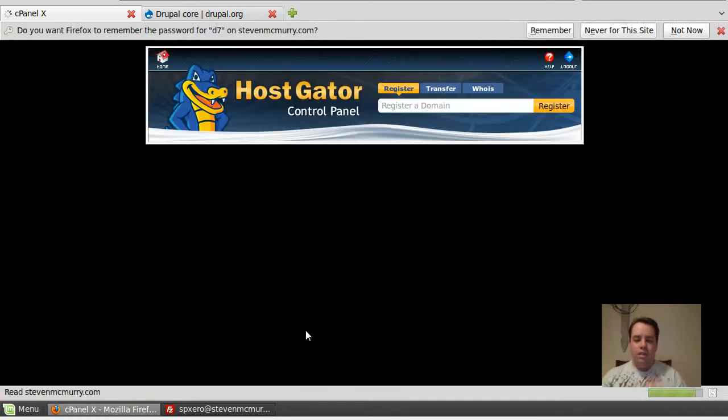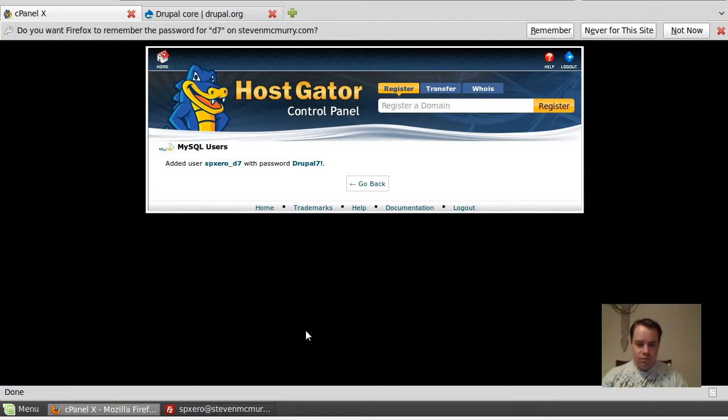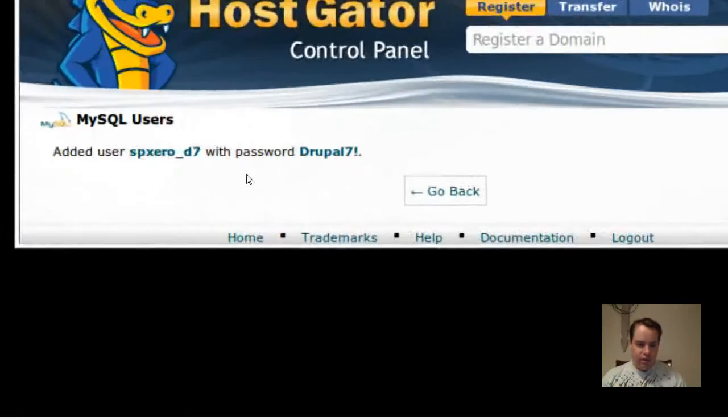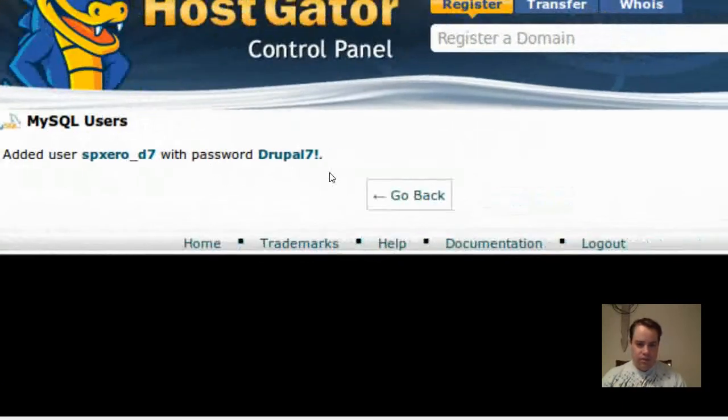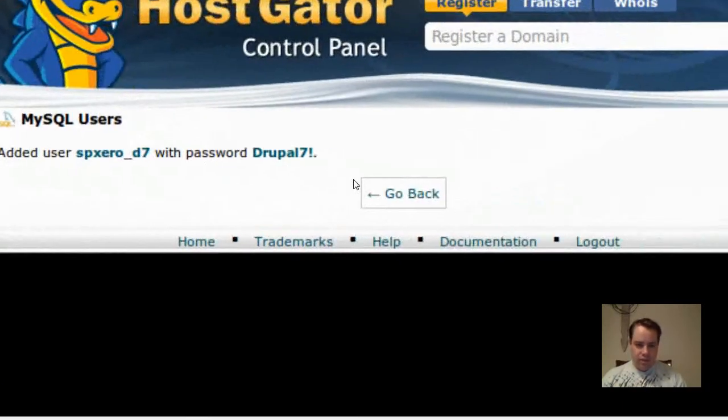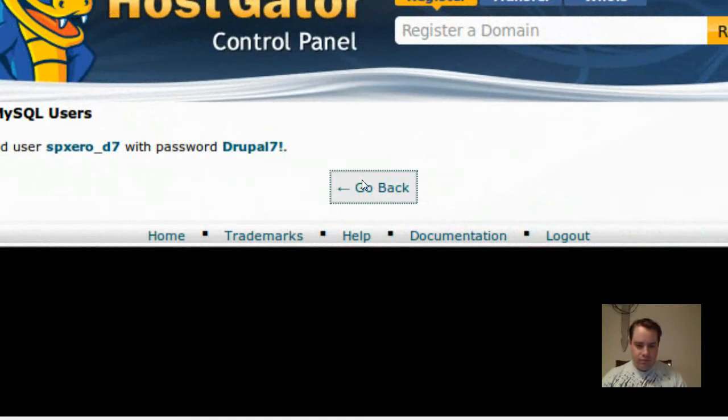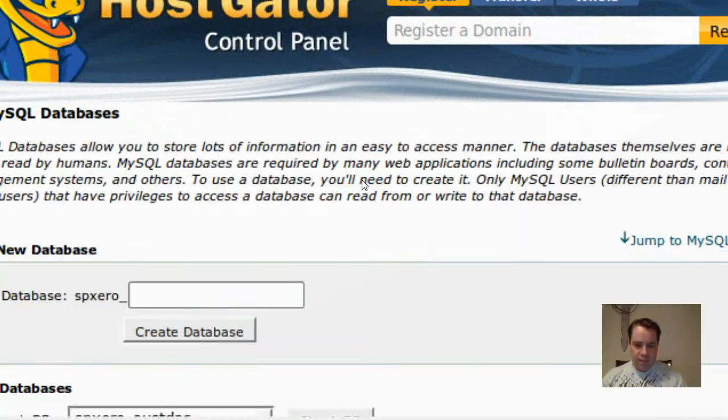So it tells you, created a user with the password. And so that's the password I'm going to go ahead and use for this particular install.